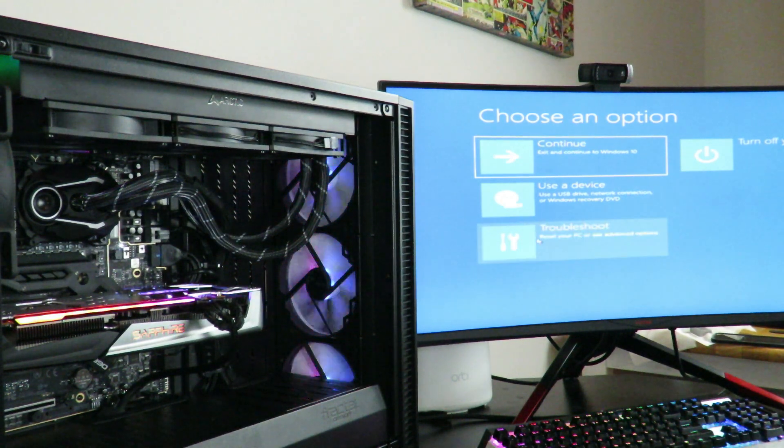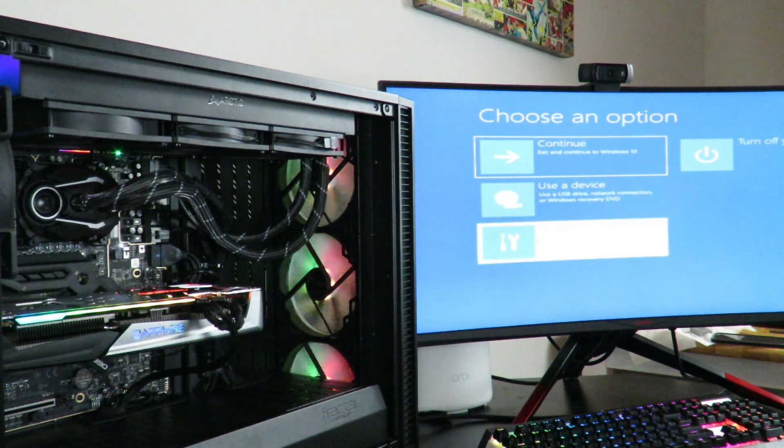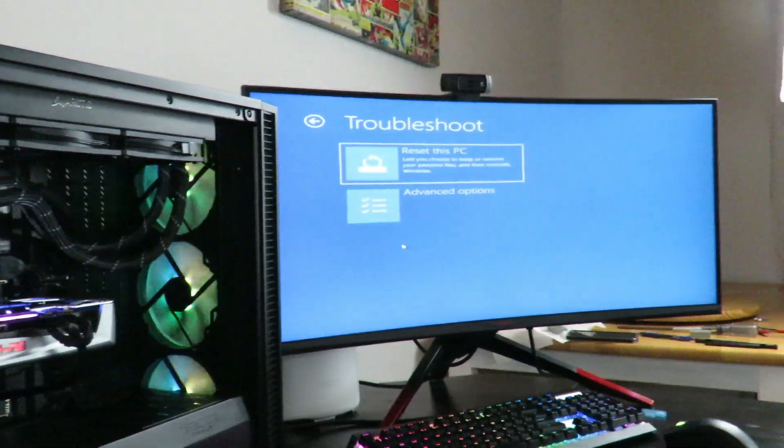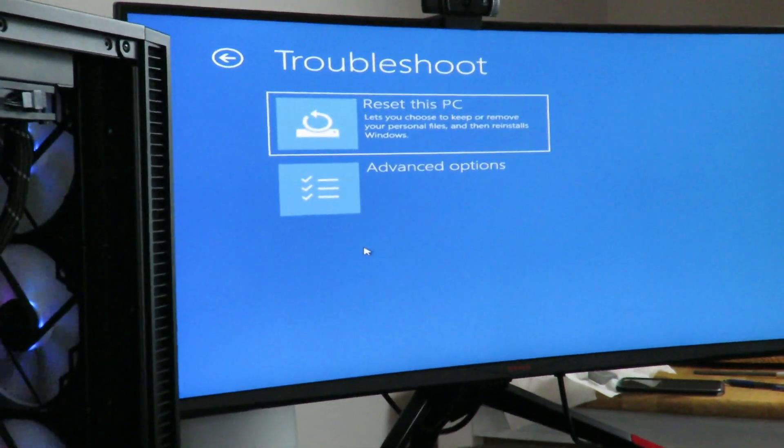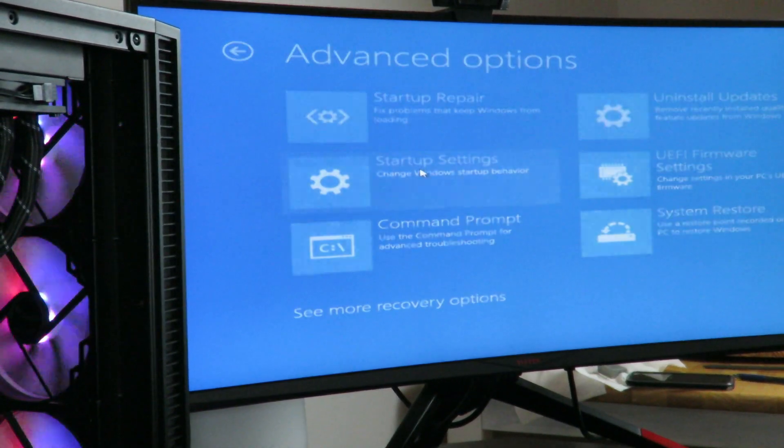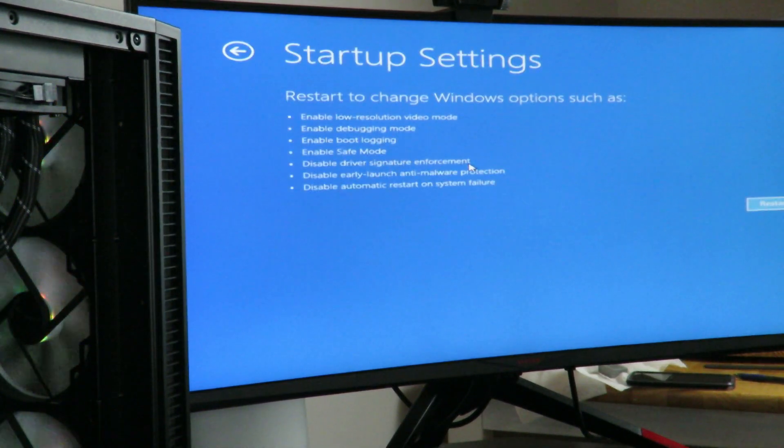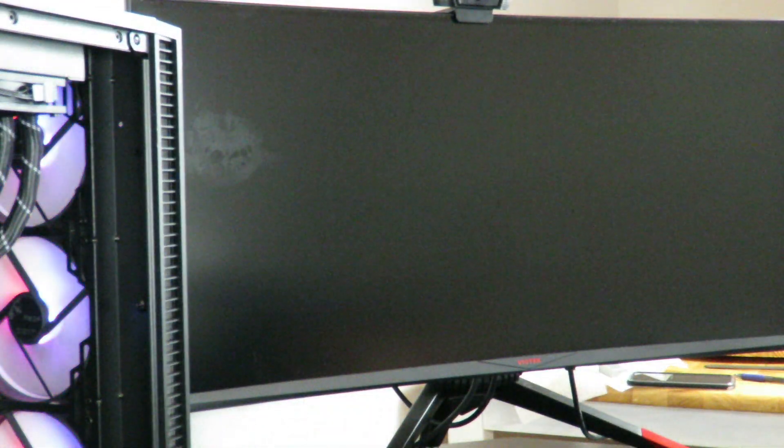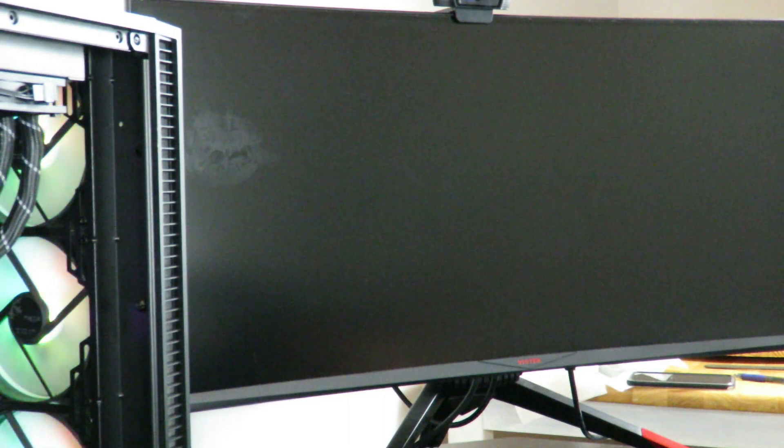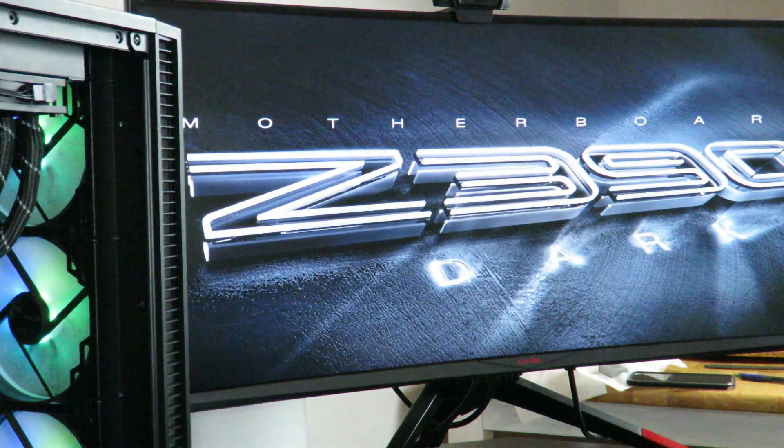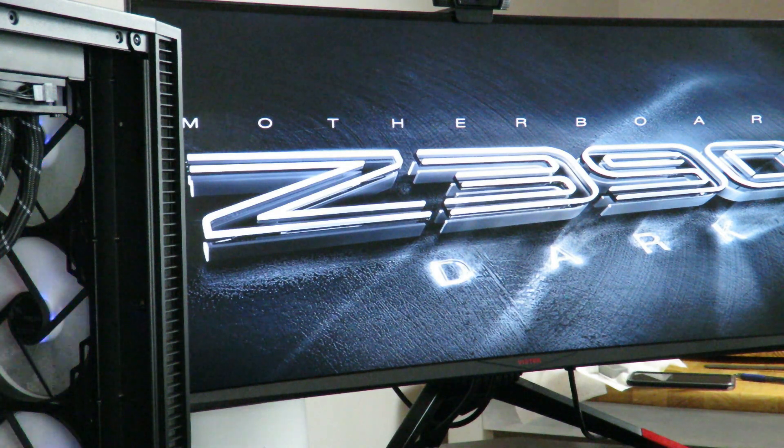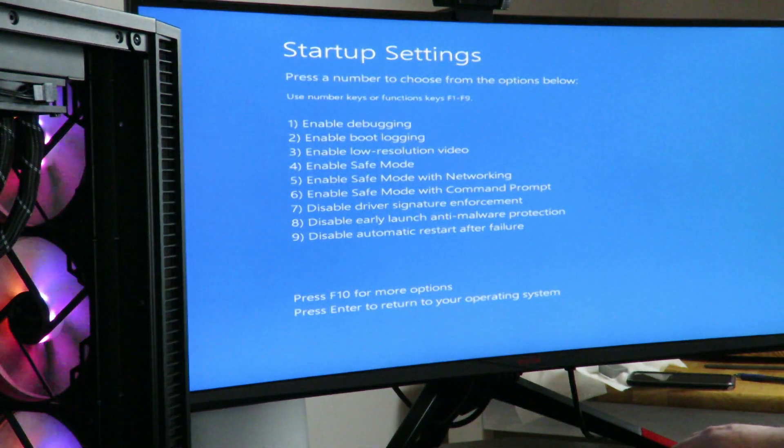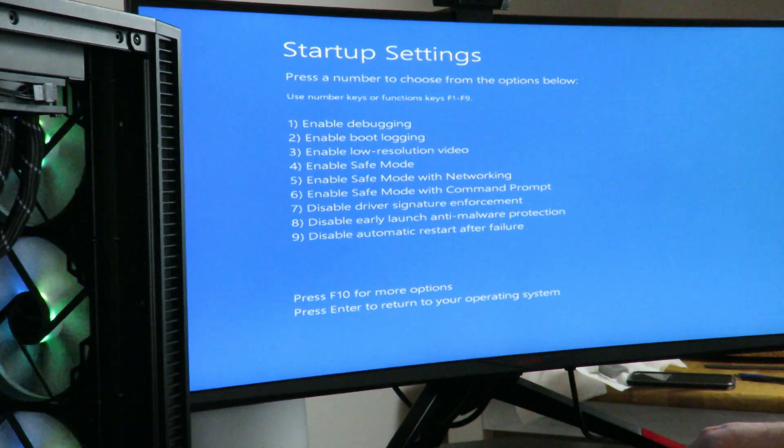Then we click over here on troubleshooting. Let me zoom in so you guys can see that better. Then we go to advanced options. Then we click startup settings and then restart. So that's going to boot us into safe mode.